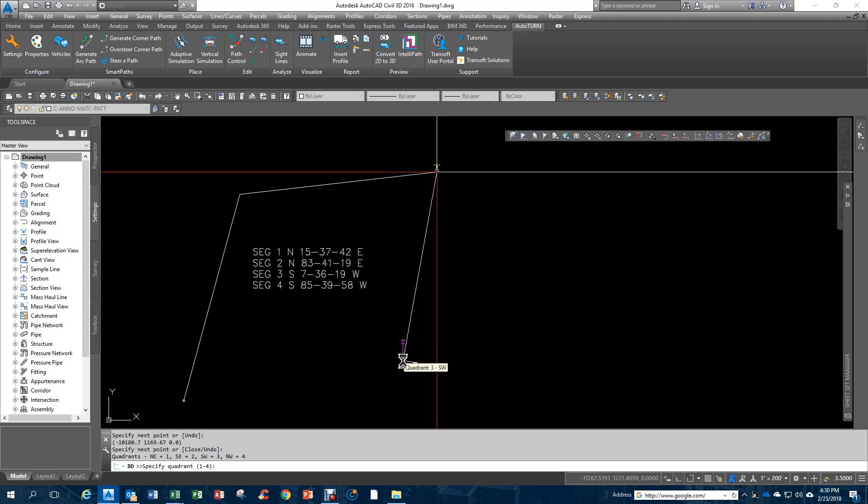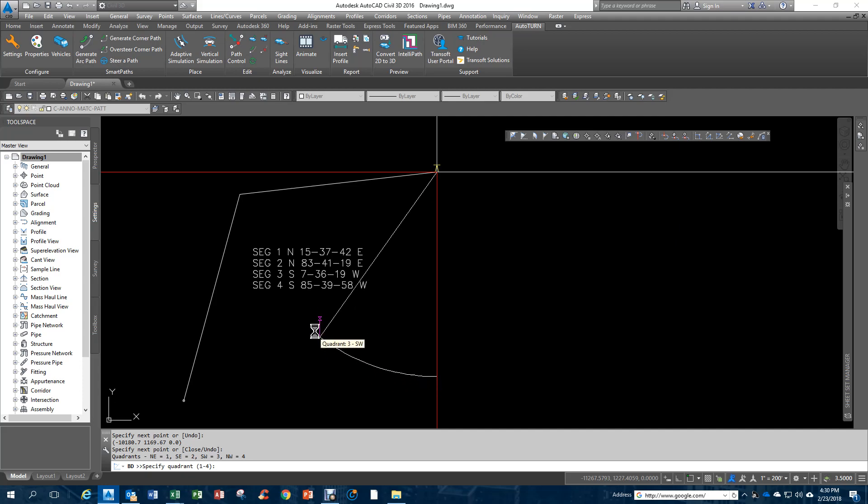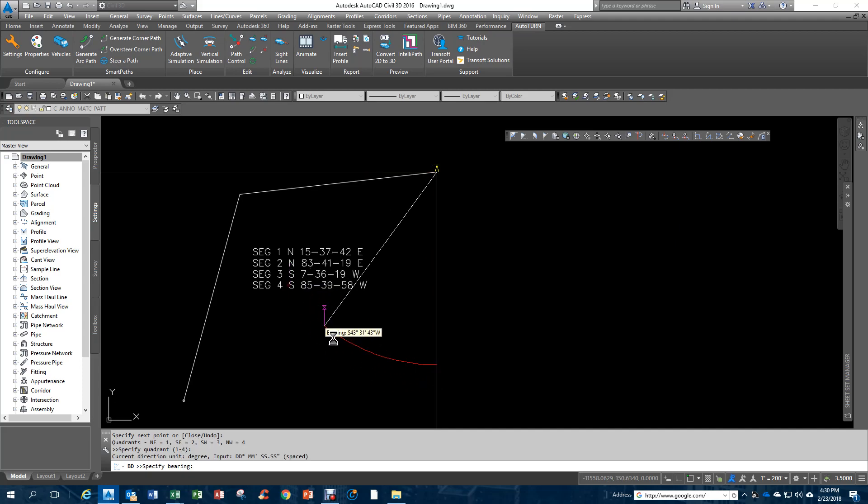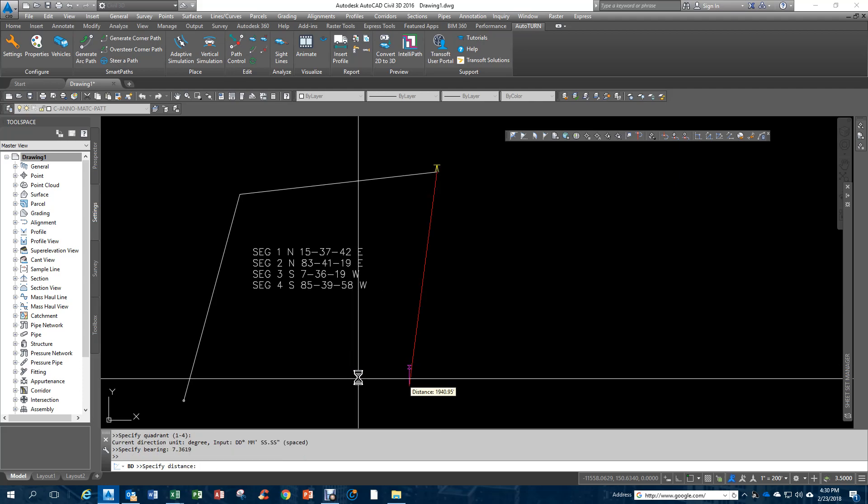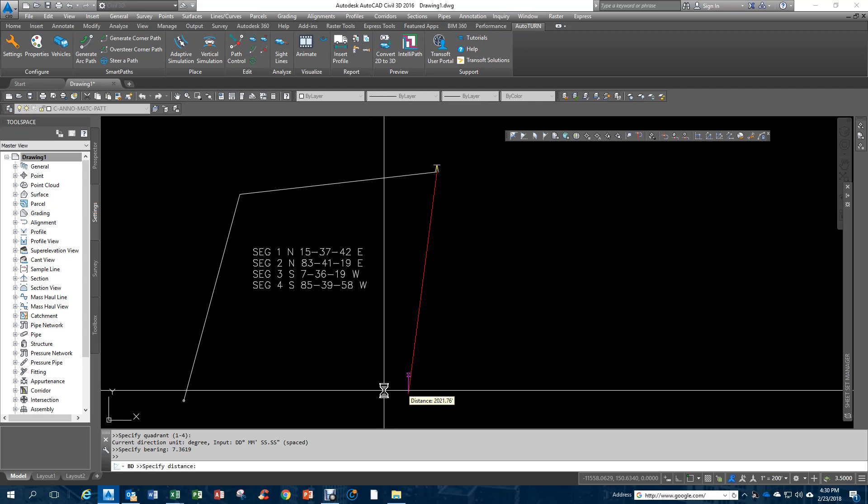The third segment is a southwest, so I'll click anywhere in the southwest, and I key in 7.3619, and I'll take a distance of 2,000 feet.